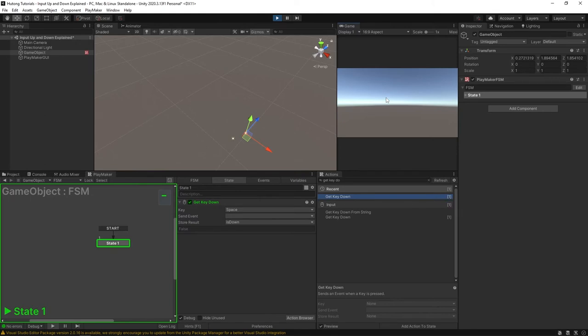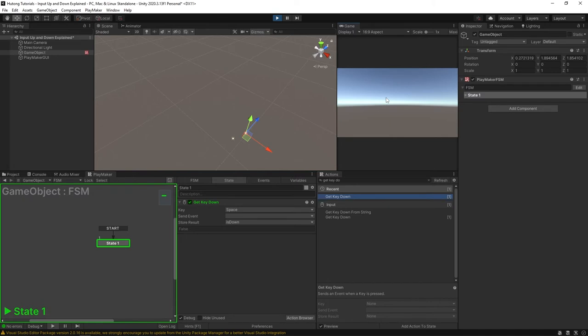At this point you might be thinking to yourself well this is an unreliable action. But in reality get key down is working a little differently from just get key. This is best illustrated by pressing and holding the space bar which I'm going to do now. So I'm going to press and hold it. Okay so I'm holding down the space bar but this still says false. So what's going on here?